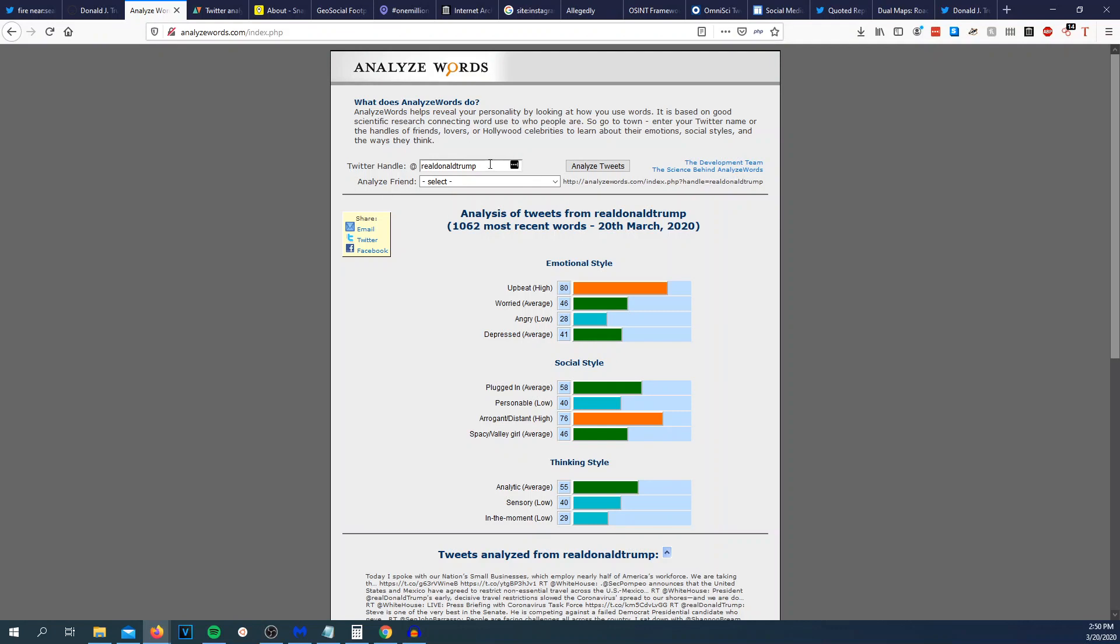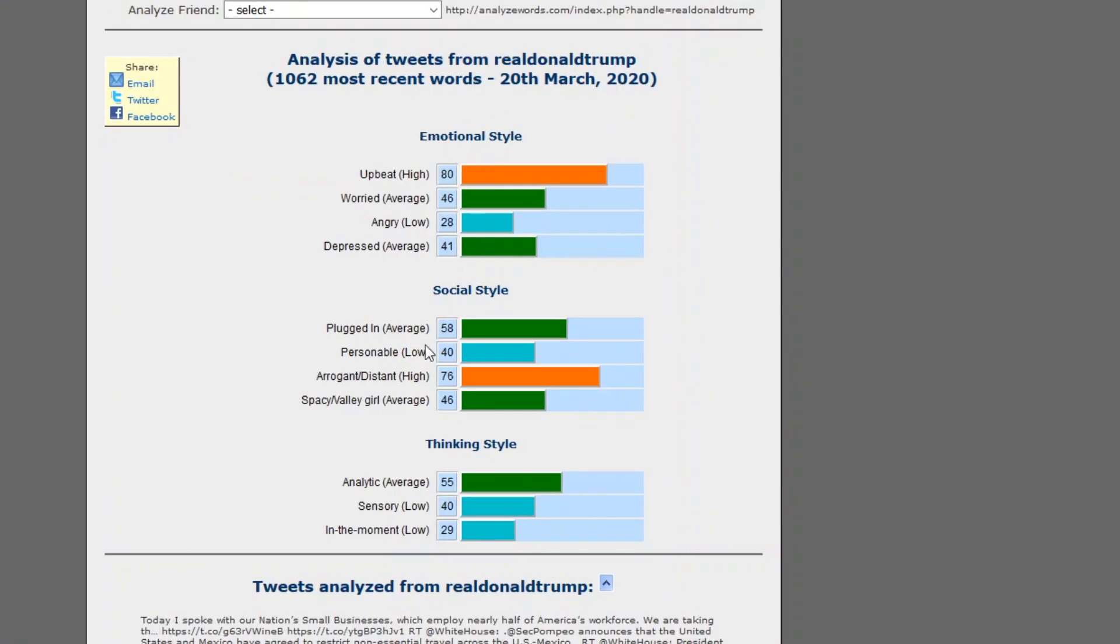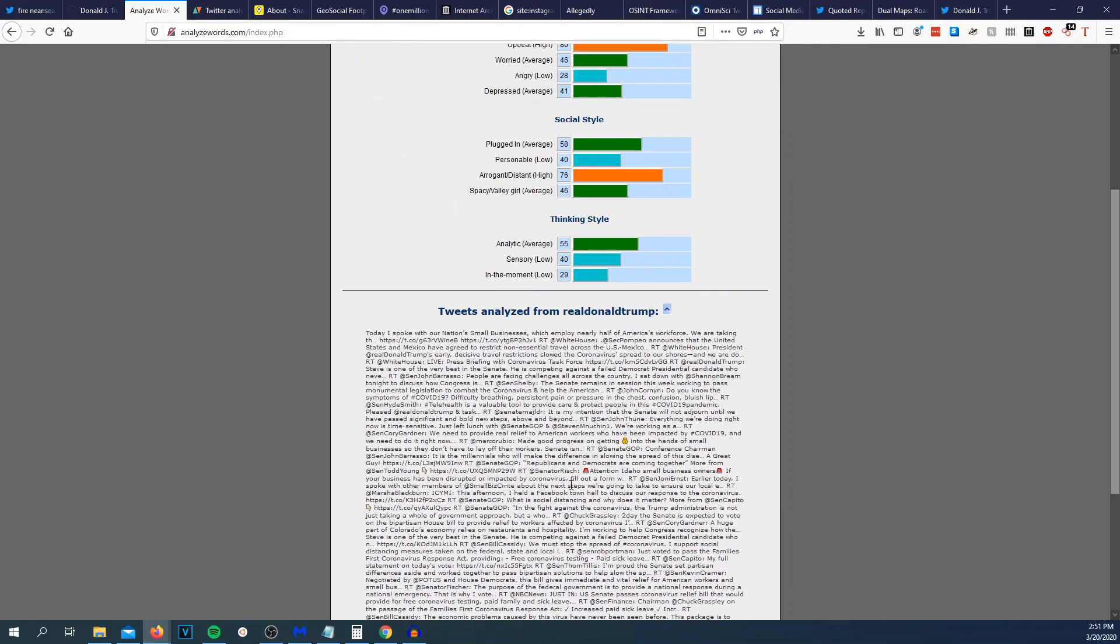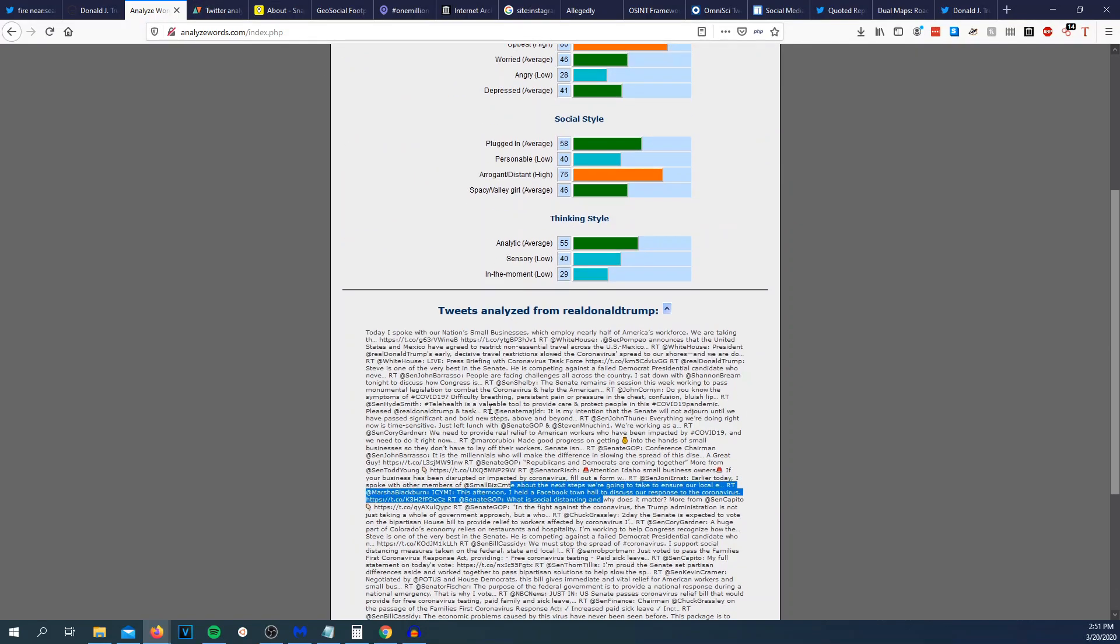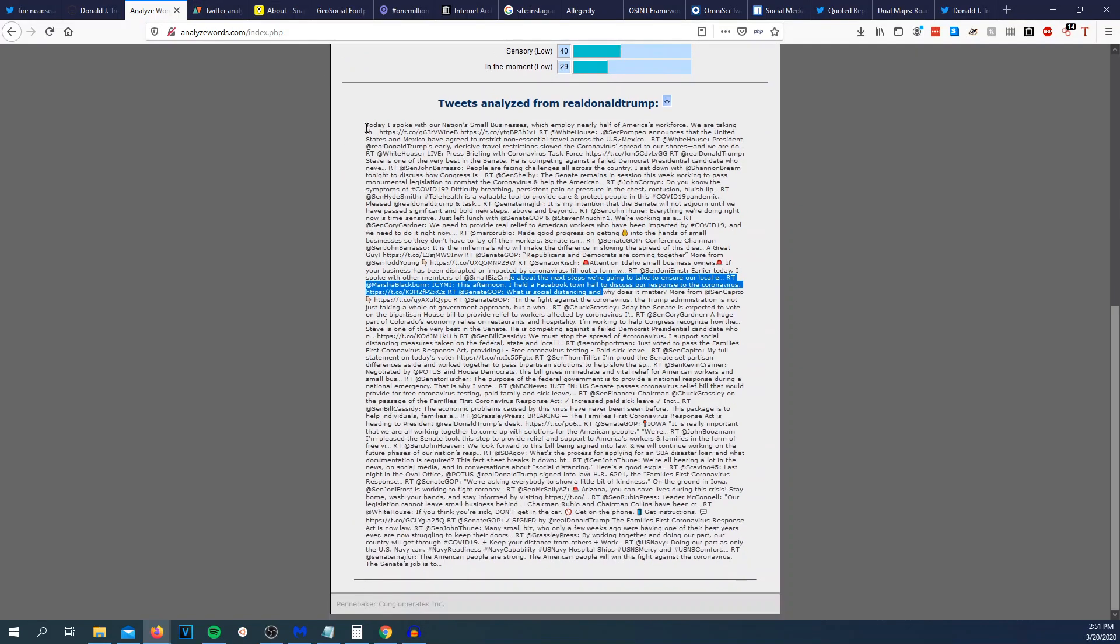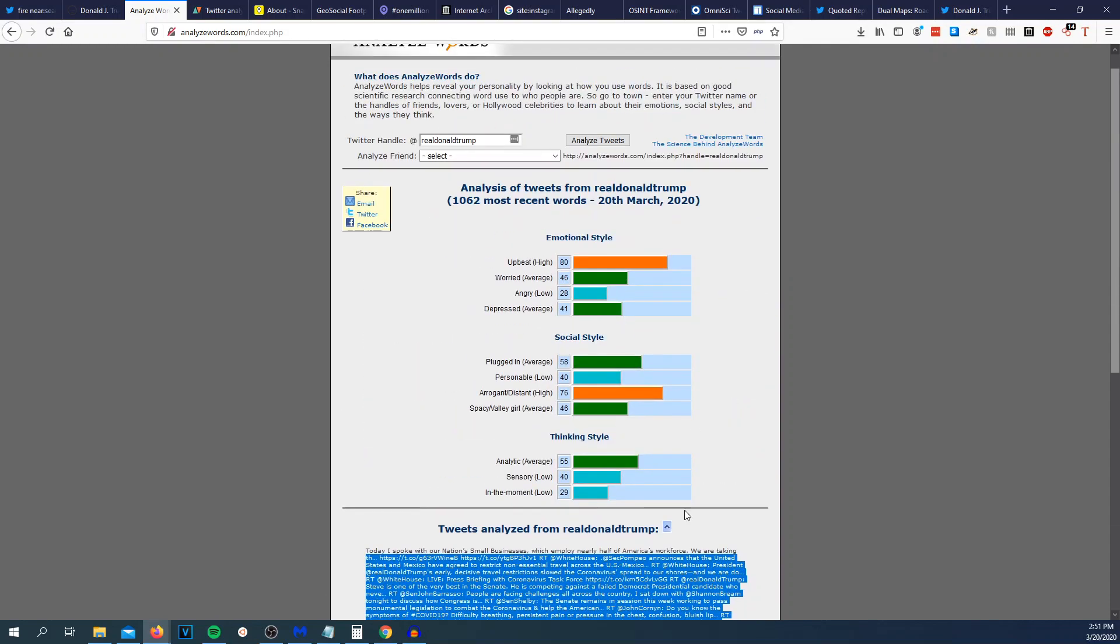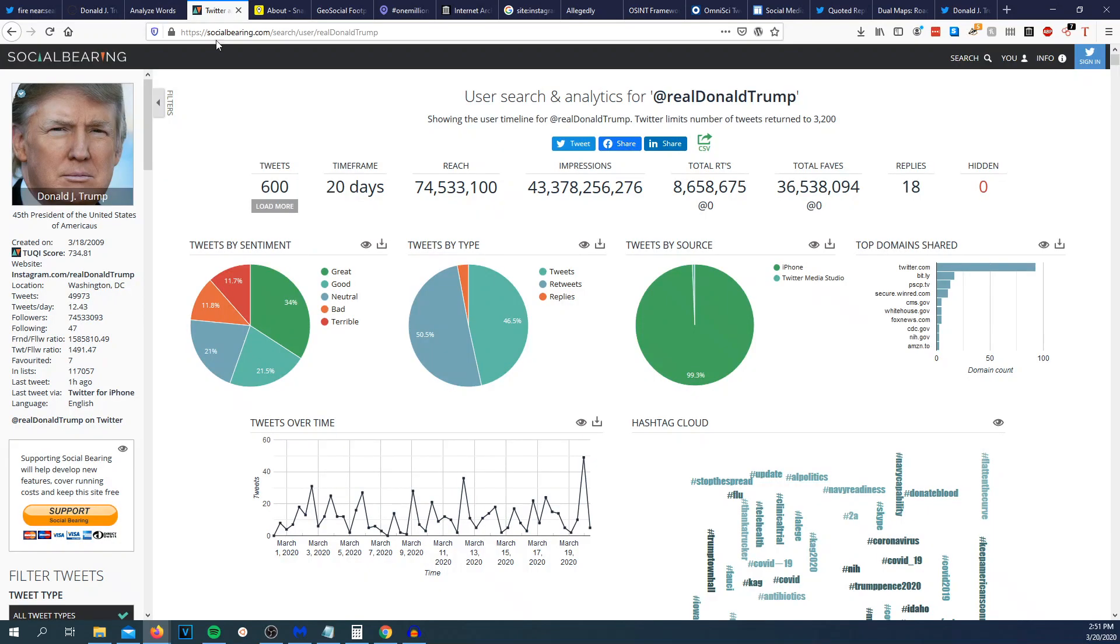Analyze words. This will kind of give the emotional style, how the person's feeling. It takes words like bad words, good words and kind of describes how they're tweeting. The next tool I'm going to talk about is a little bit more thorough. We could see that Donald Trump most of the time is very upbeat, plugged in, and analytic. It doesn't really give us much other than just this. It's useful but this one's more powerful.